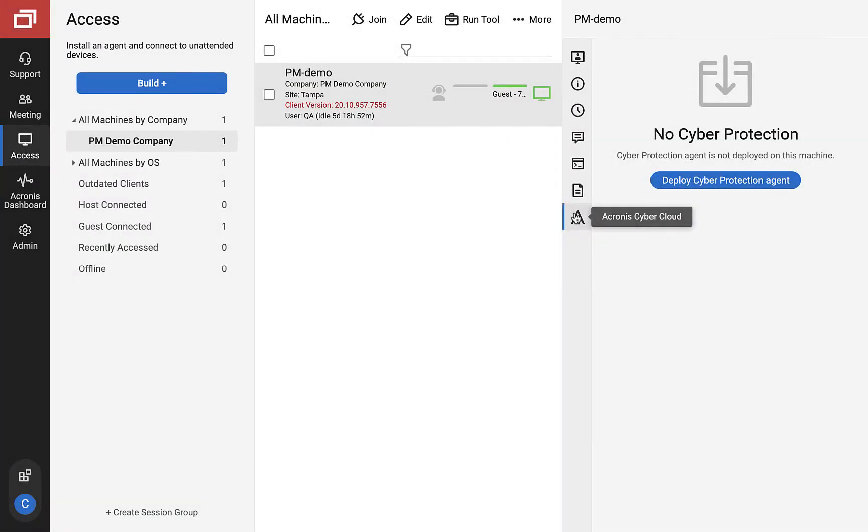In this video, we will introduce the most important changes and improvements in version 1.1 of the Acronis integration for ConnectWise Control.